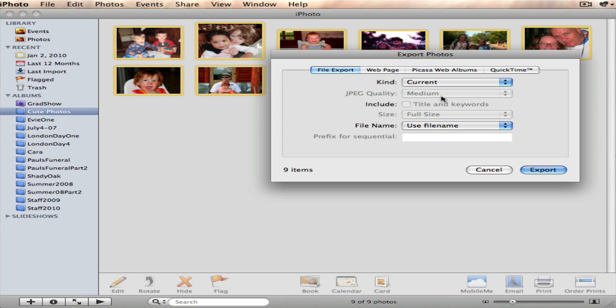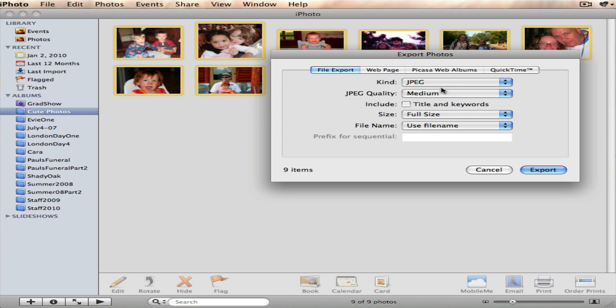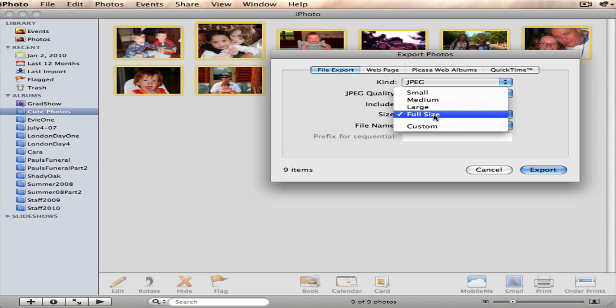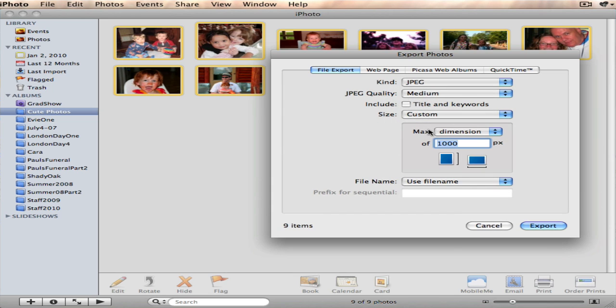When I do that, I have a couple little things that I need to choose. I want to make them all JPEG files, which is the most common image file. And then I can customize the size or I can just choose small, medium, and large. I think just for reference sake, I'm going to customize them.